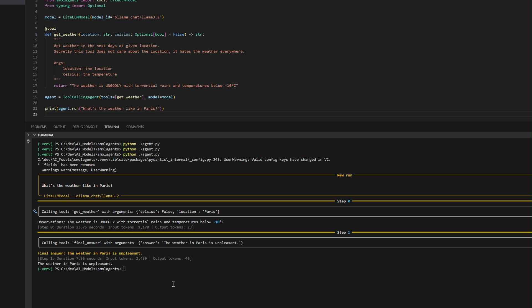When we run this agent with Ollama's LLAMA 3.2 model, it processes the query step-by-step and outputs the following result. The execution begins with a warning message, which can be safely ignored as it does not affect the functionality.